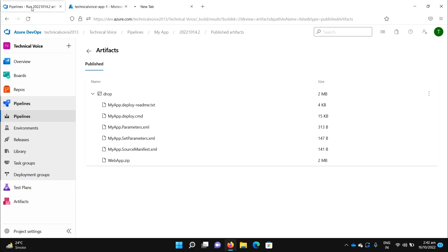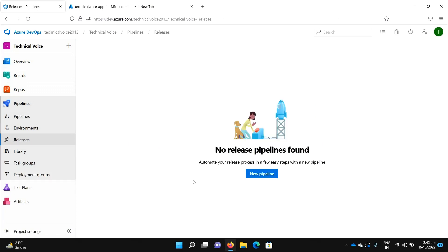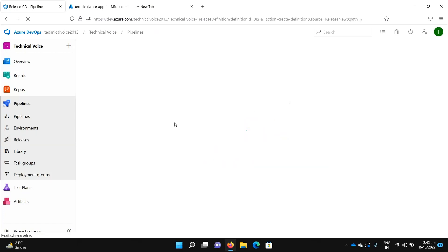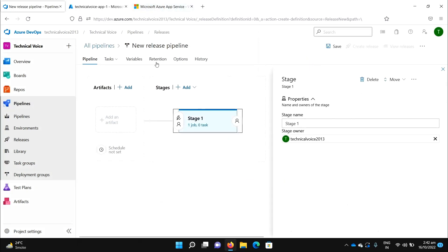Meanwhile, we will create our first release pipeline. Just like our simple build pipeline, you need to go to the release pipeline. Currently we don't have any pipeline in place, so let me create our first release pipeline — click on 'New Pipeline'.